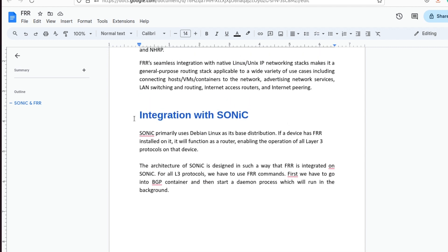Now I will tell you about the integration of FRR with SONiC. As we know, SONiC is based on a database and Linux. Since SONiC is also a distribution of Linux, if I install or integrate FRR with SONiC, then SONiC will act as a router. As we know, SONiC is a multi-layer switch — it can act as a router or a switch.